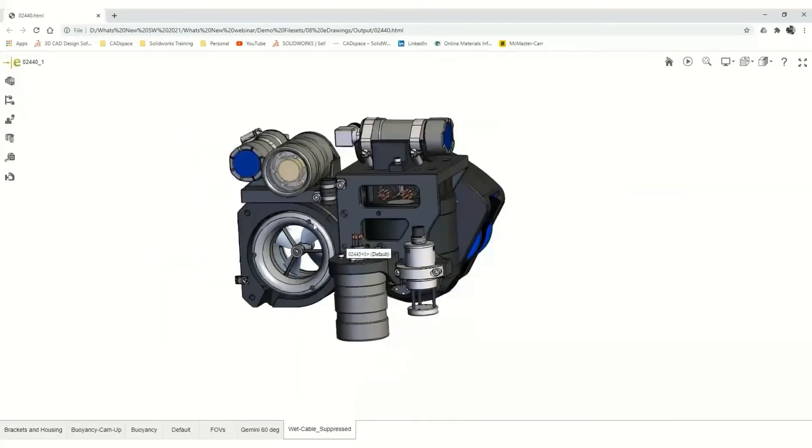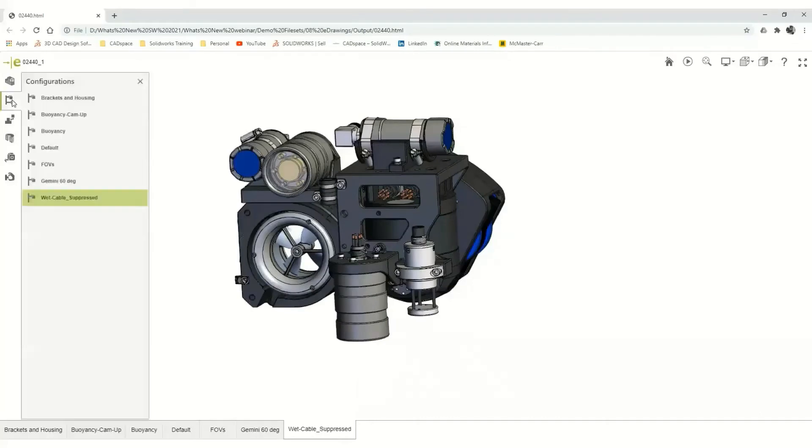You can also view the configurations, exploded states, or section views, or any other views saved.